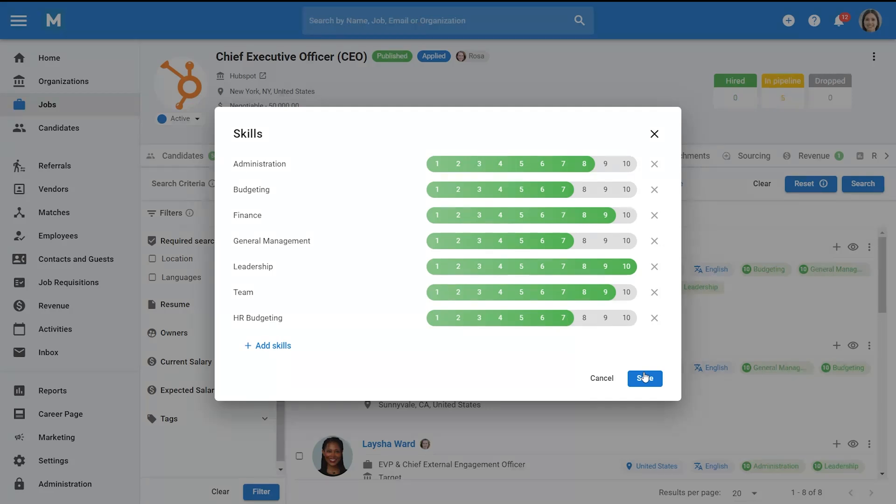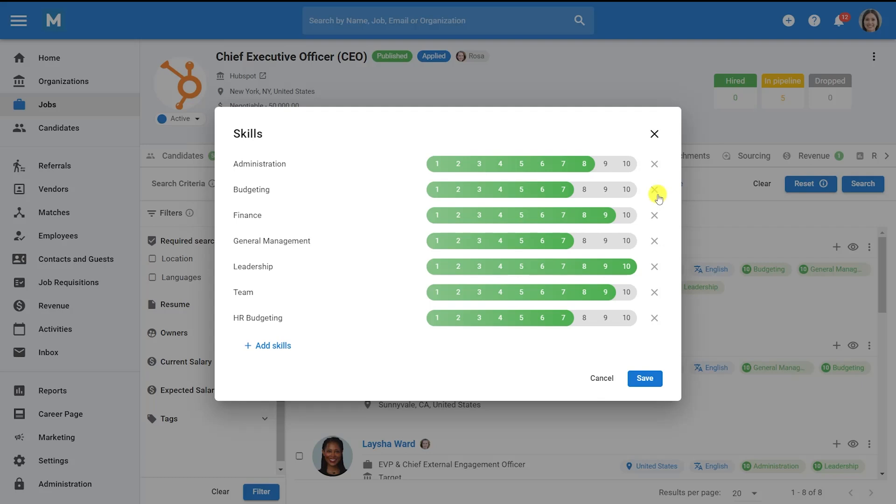To remove a skill, click on the X next to that skill. Once you have added all the skills, click Save. Then, click Search once you're satisfied with all the criteria.